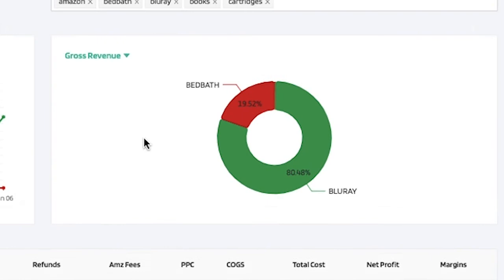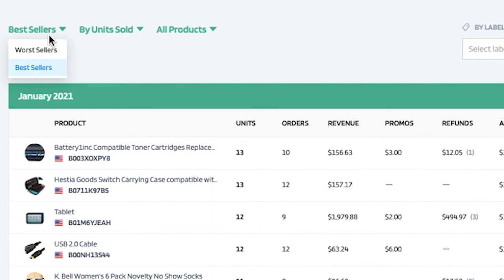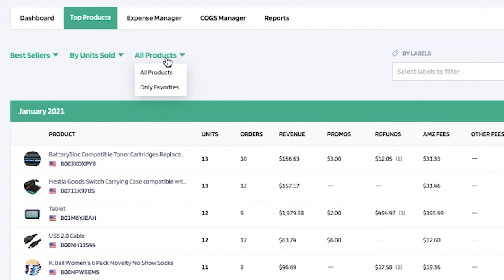If you click on the top products page you'll be able to view and analyze your best and worst selling products. By default it shows best sellers, and when you click on worst sellers you'll see your products that are not doing as well. You can break it down by units sold or gross revenue, and filter by all products or only the ones marked as favorites within your product manager, broken down by month.